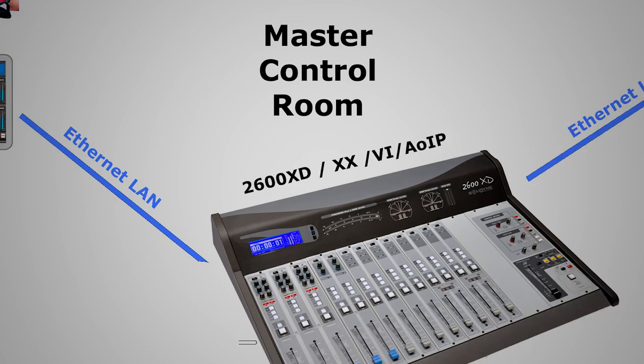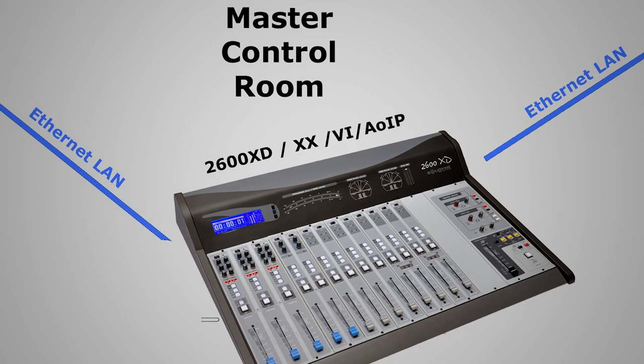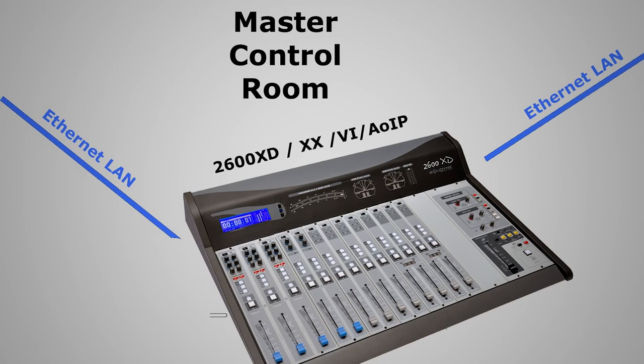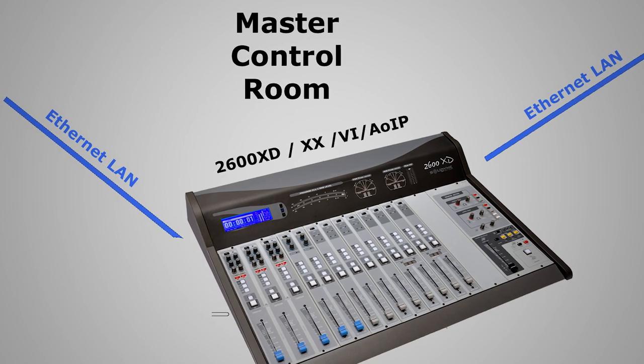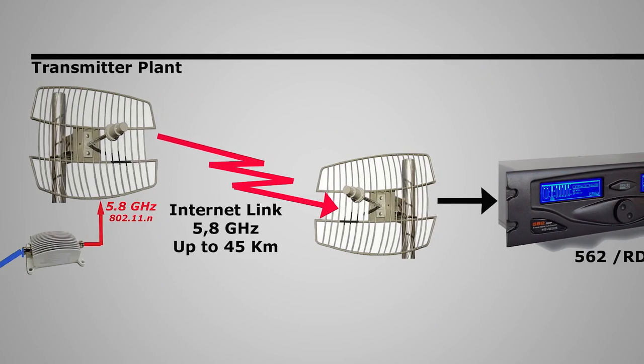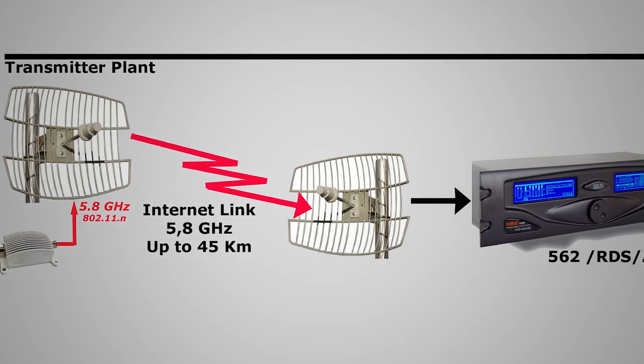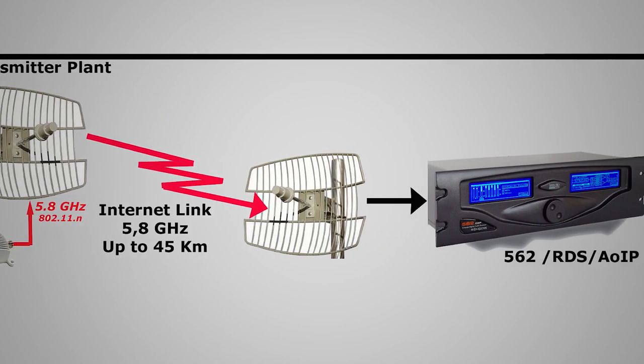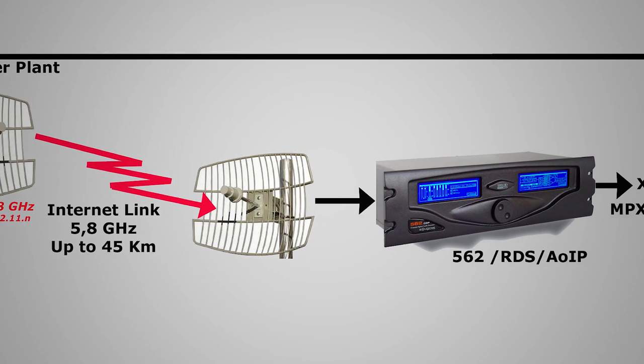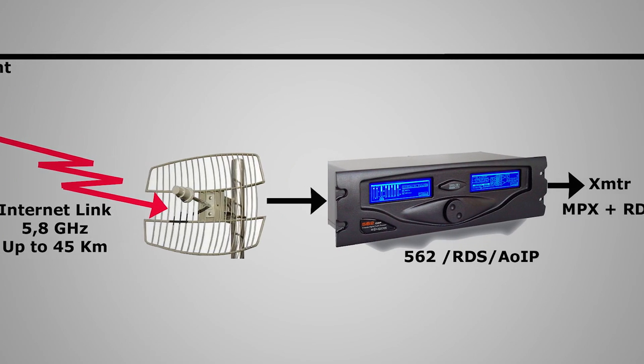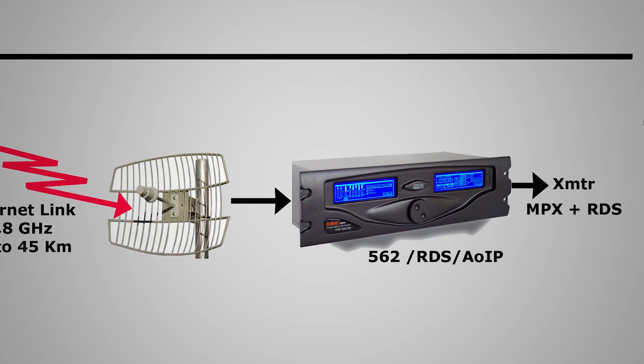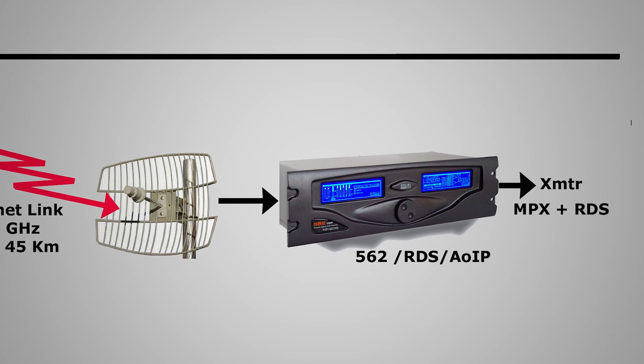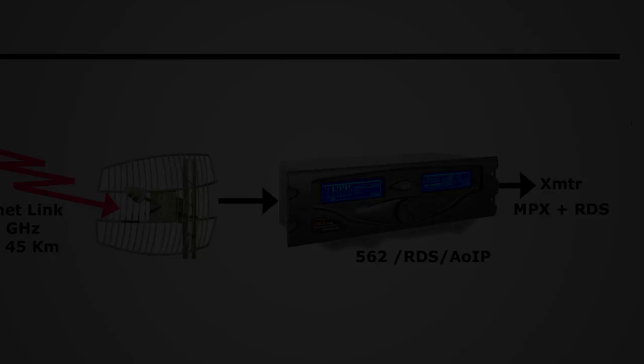Las señales de audio son transportadas digitalmente entre estudios mediante el cableado de red de PC existente. A esto se lo denomina AOIP, que significa Audio por Protocolo de Internet.